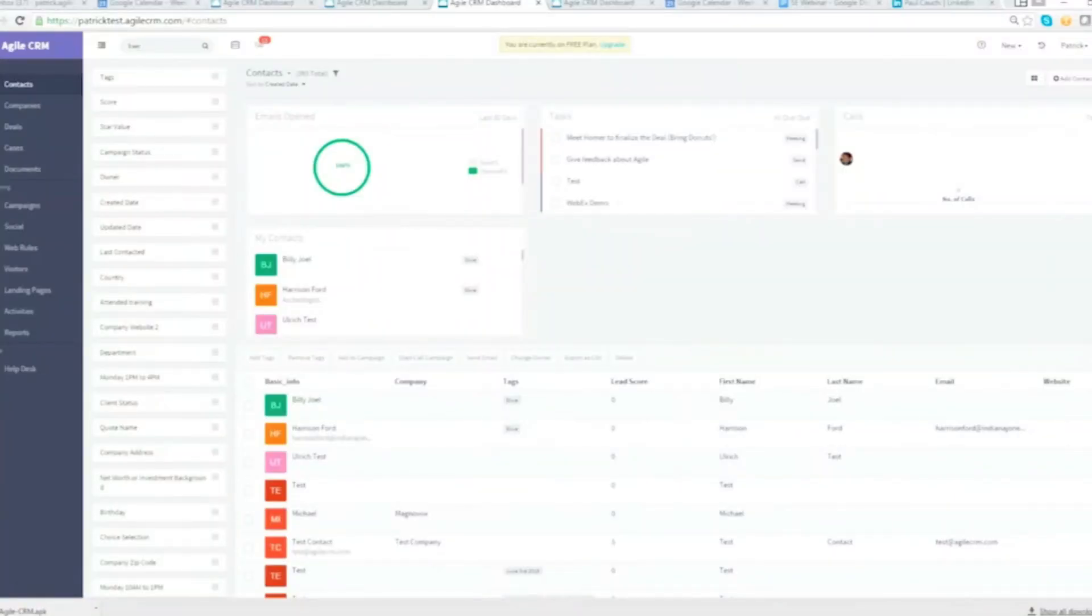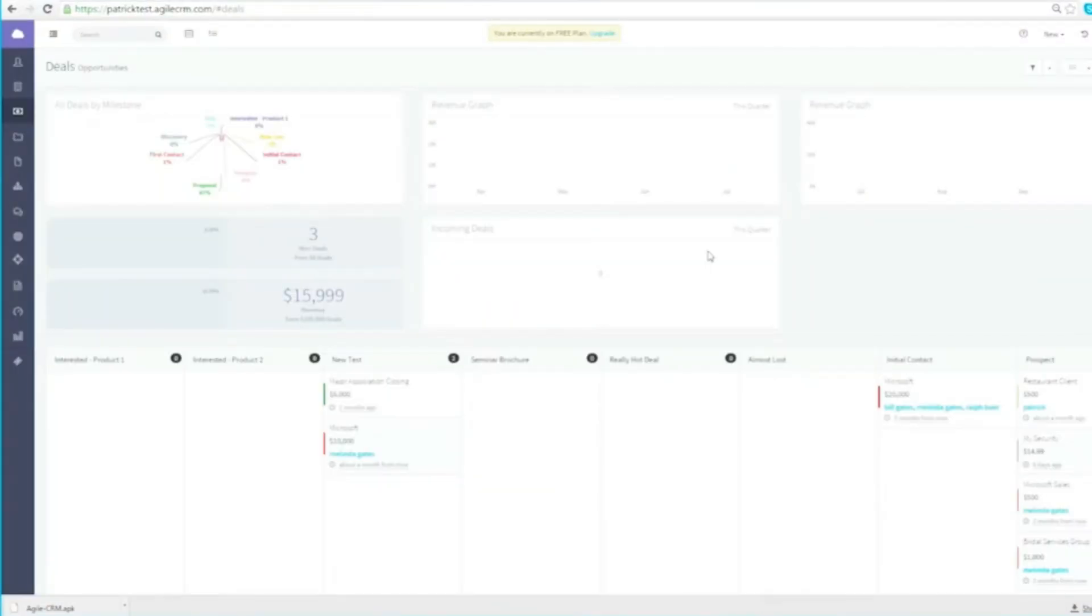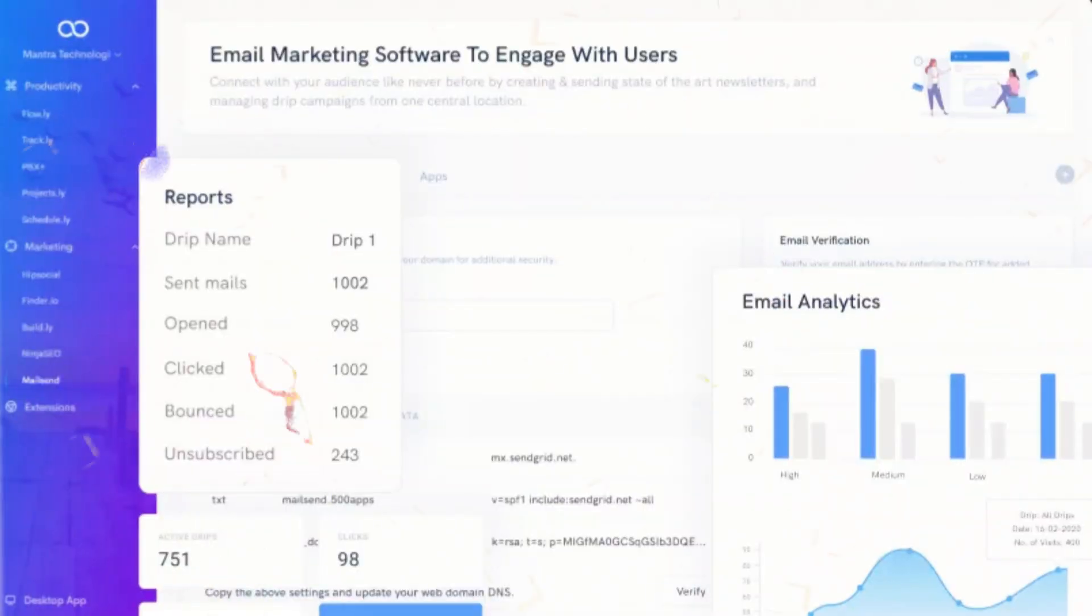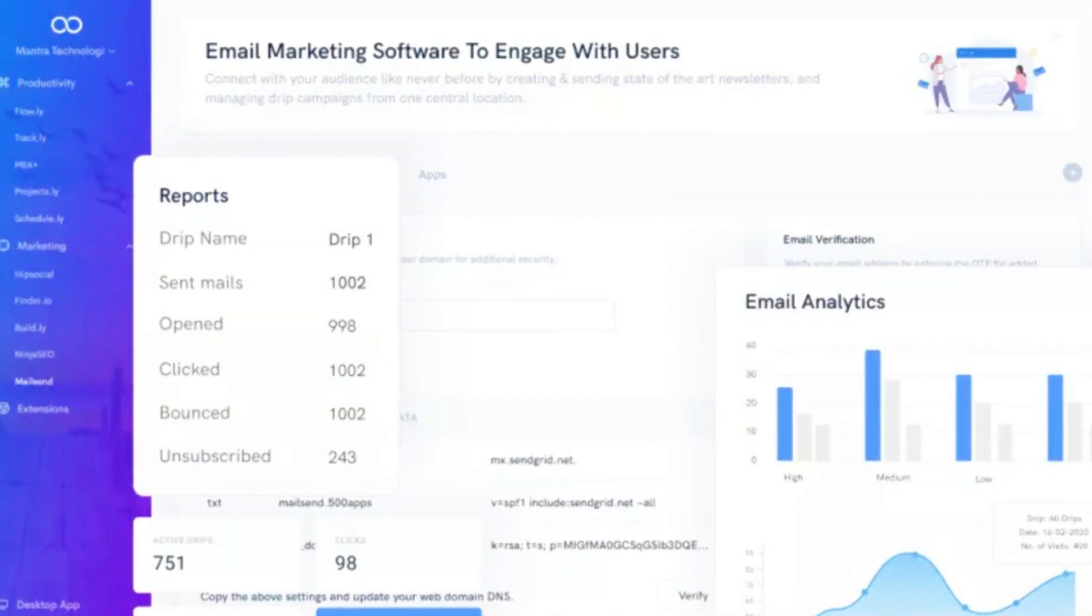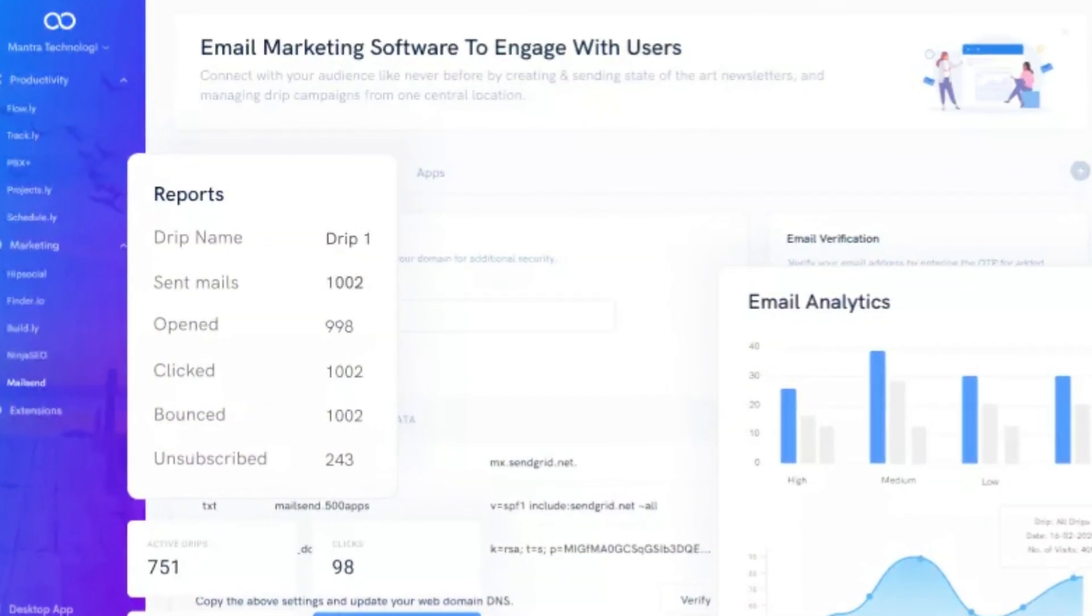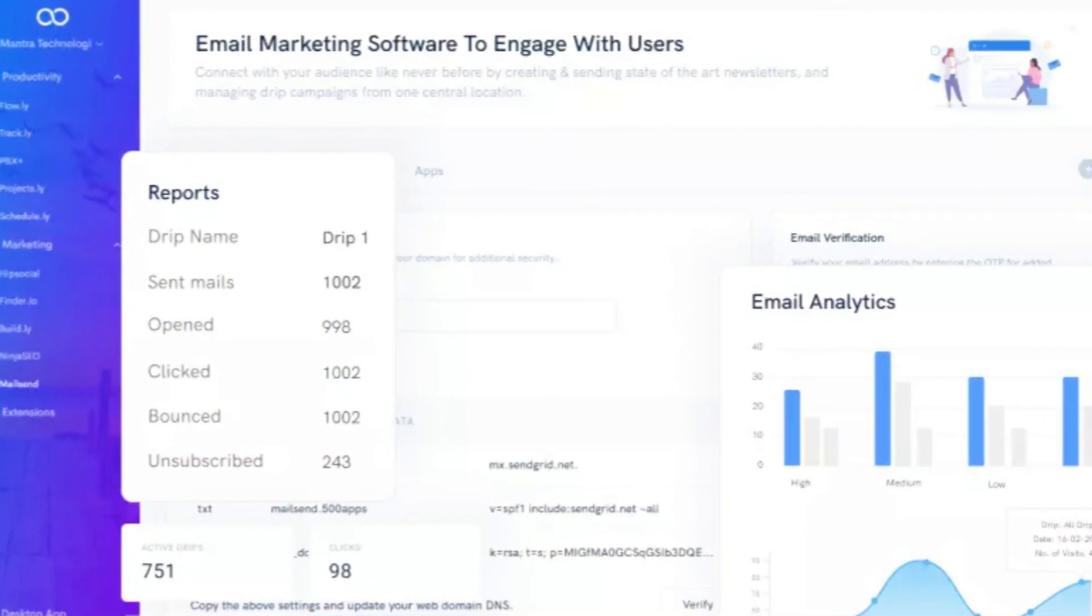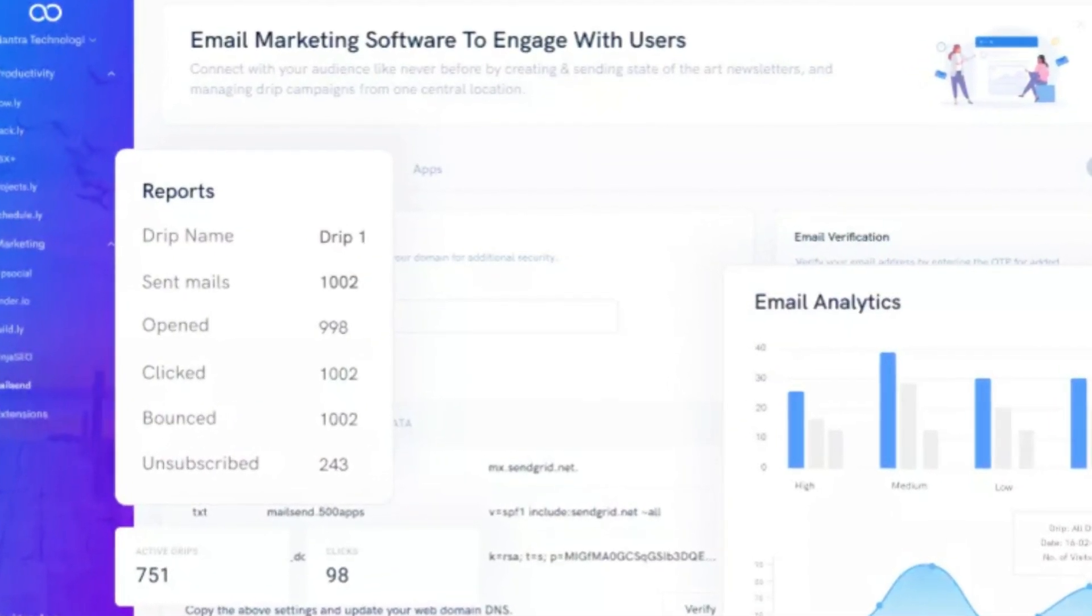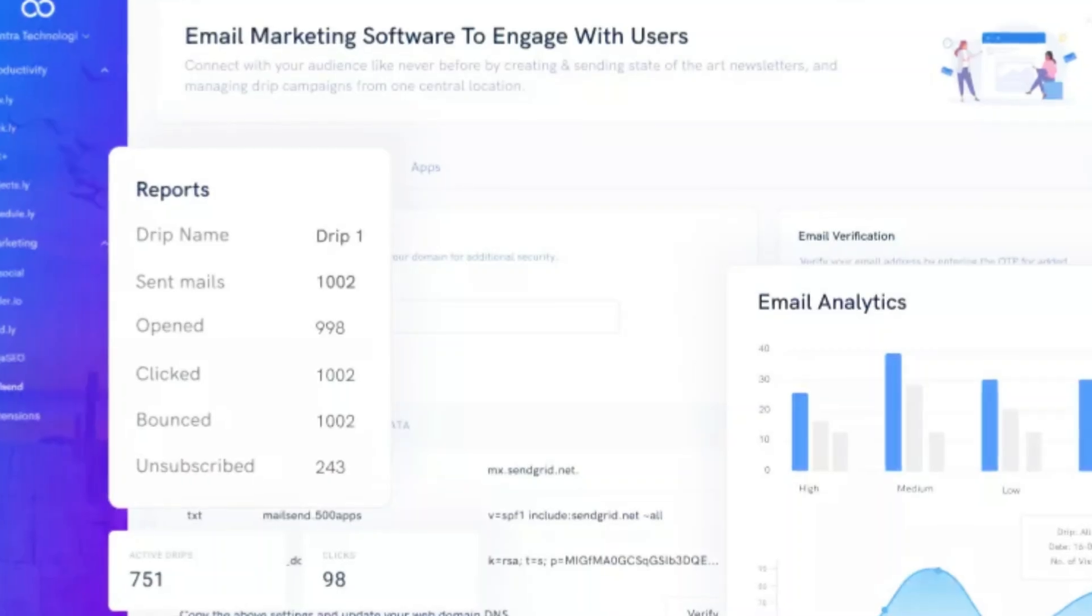On the free plan, you get contact management, deal tracking, appointment scheduling, and even email campaigns, all for up to 10 users, which is very generous compared to most free CRMs.